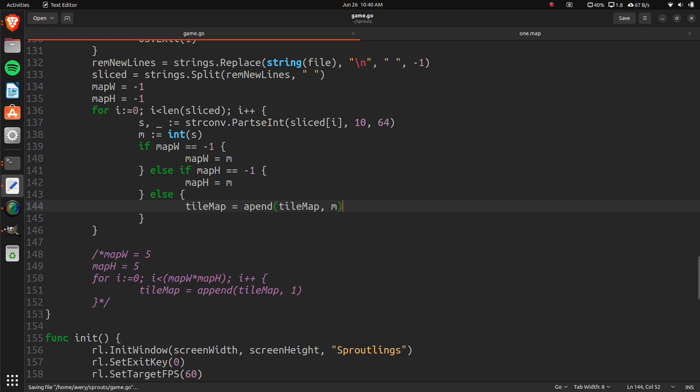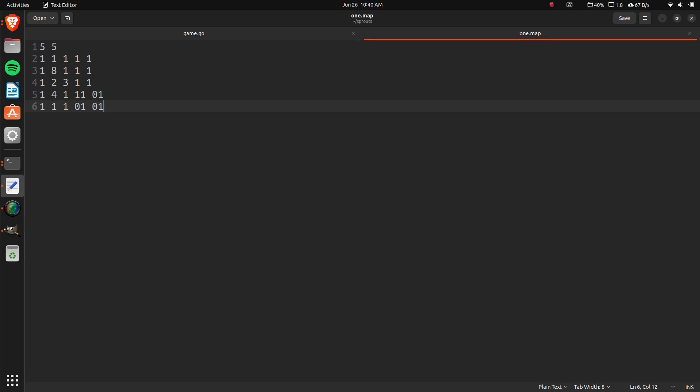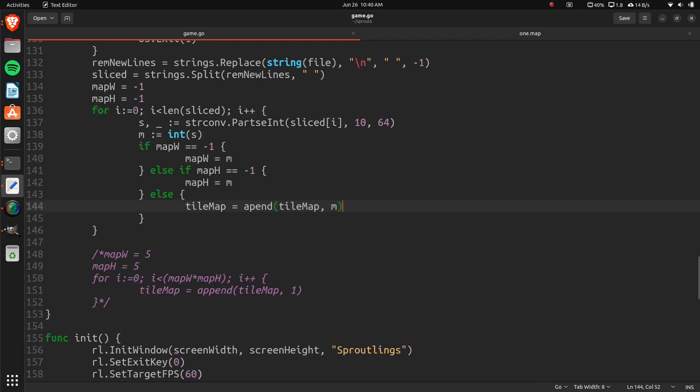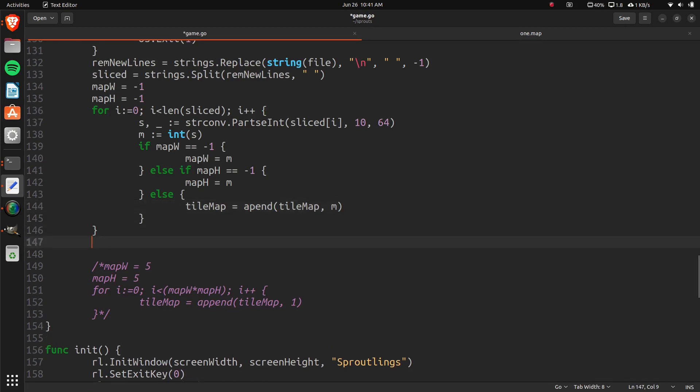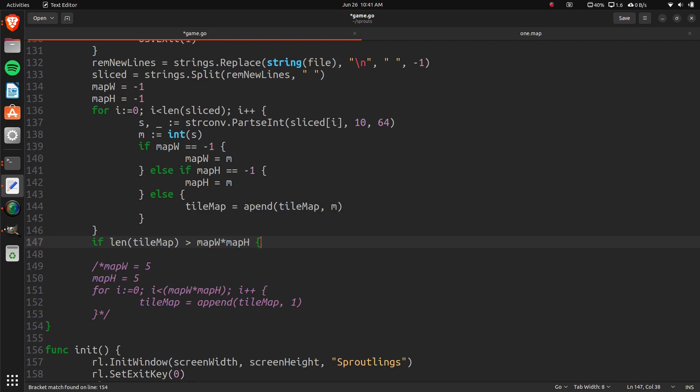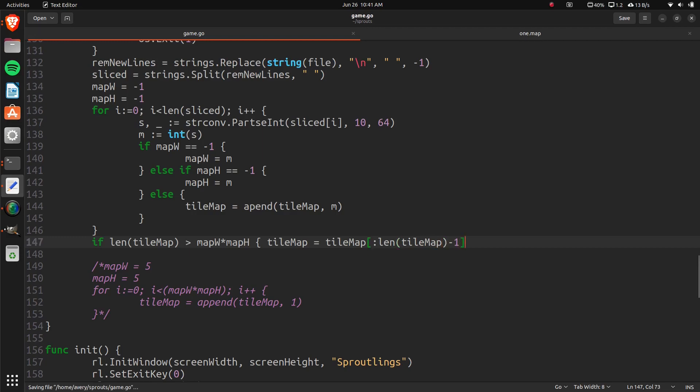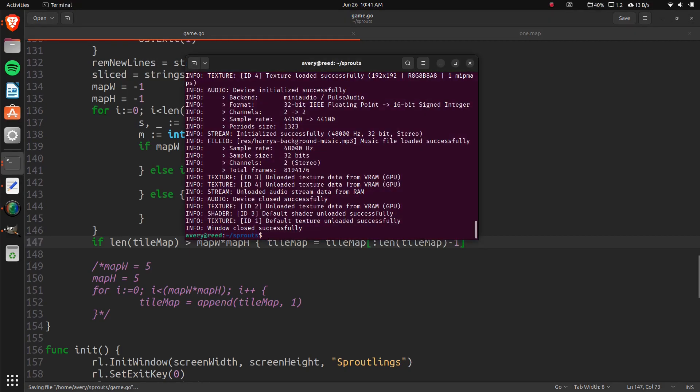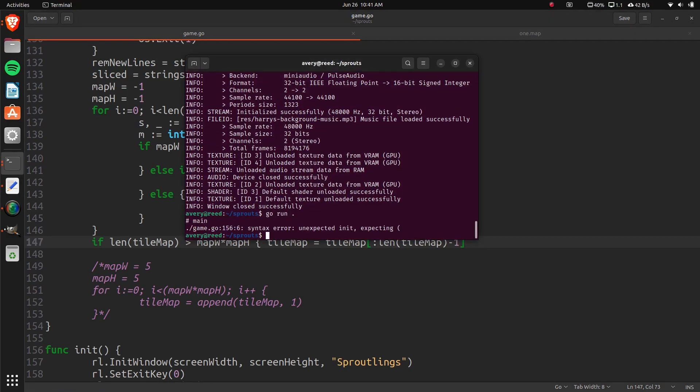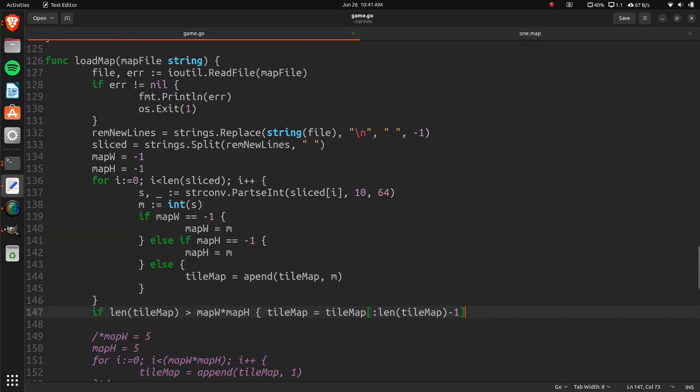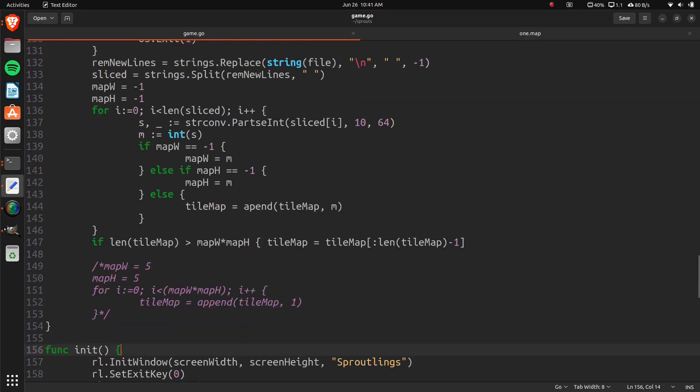And I think that maybe we need to cut off something, because we can make sure that there's no empty line at the end. Let's just do if the length of tile map is greater than map width times map height, then tile map equals tile map length, tile map minus 1. So that's just getting rid of something at the end that I've noticed sometimes sticks on there. So let's just try running it. Unexpected init. Let's see. Right there. It's supposed to be closed.